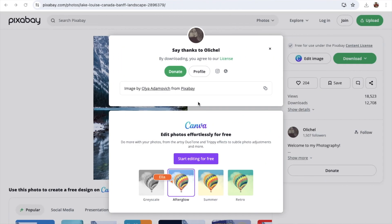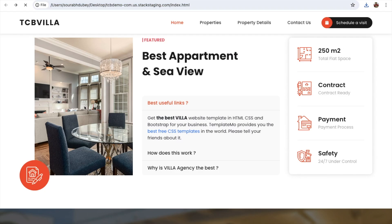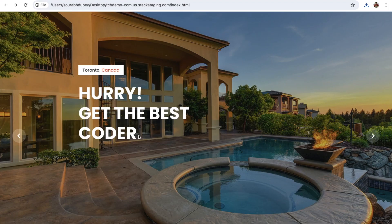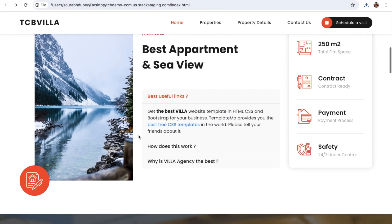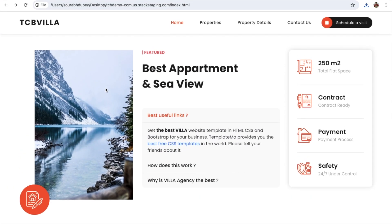Open the website and press refresh — you can see the new sea-view image is now showing. Fantastic! That's how you can change the content and images of a cloned website.